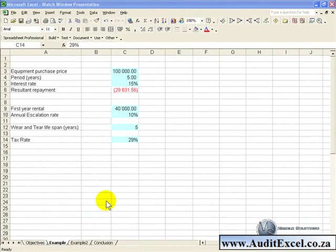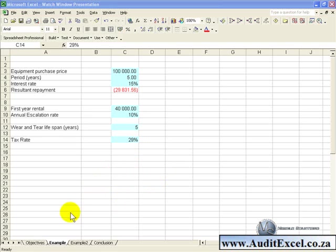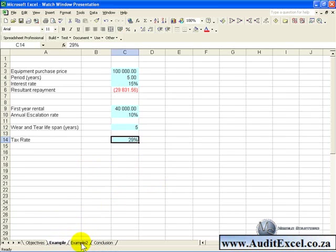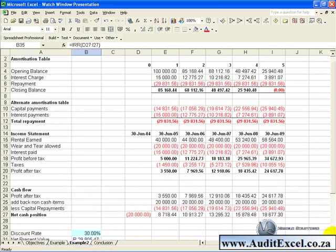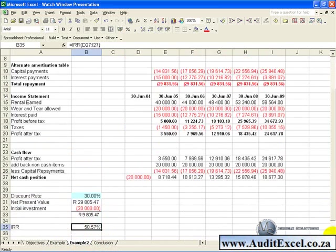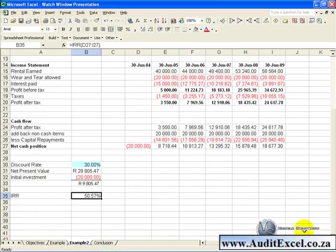In this example we have a spreadsheet that has been built over two sheets, one sheet containing the inputs and another sheet containing some calculations and the results. On this sheet we have two cells which are very important to us, being this cell, the IRR cell, and this cell here which is the Net Present Value cell.